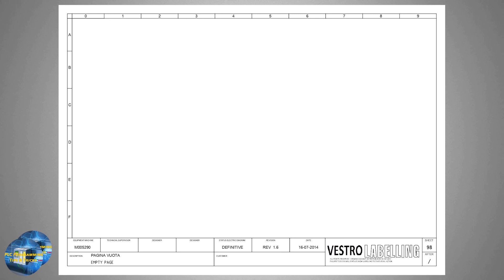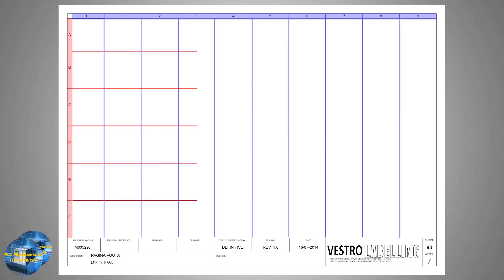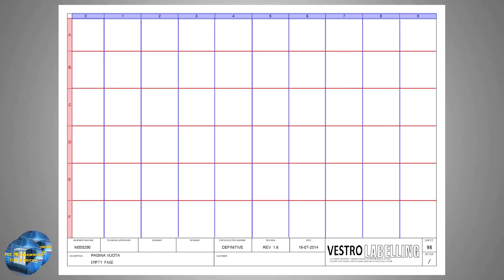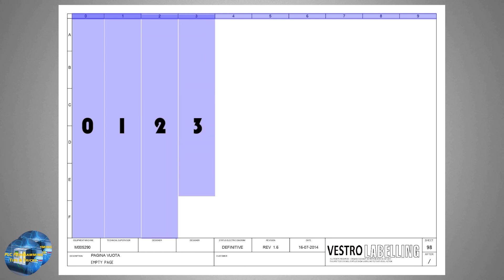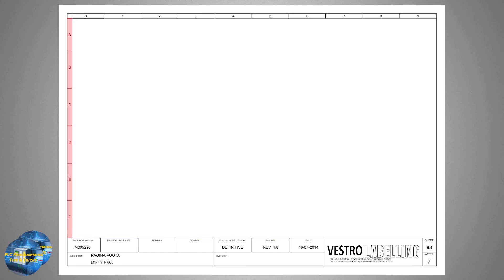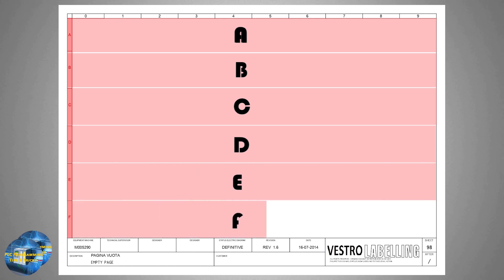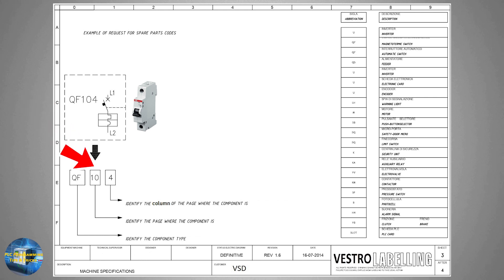Before diving into today's tutorial, we will quickly recall what we learned in the first part. The diagram sheet is divided into vertical columns and horizontal rows to locate objects or devices. Each column has a unique number assigned to it and each row has a unique letter. For example, if we have a breaker with tag QF104, the first two digits indicate the sheet number where this breaker is located. In this case, we can find the breaker on sheet number 10. The last digit indicates the column number where the breaker is on the sheet.